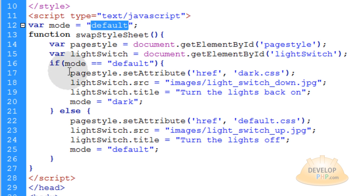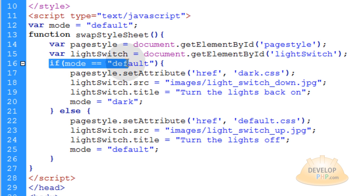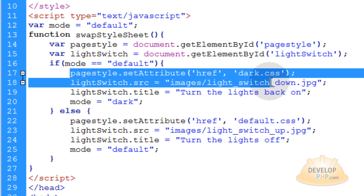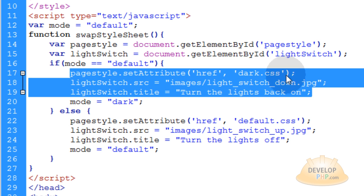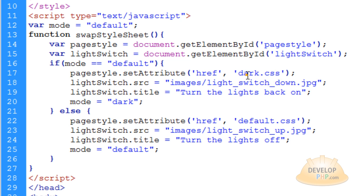So when the user clicks on the light switch, we're evaluating to see if mode is equal to default, then we're going to change the page dark by switching to the dark style sheet, which we already showed how to do in the previous video.